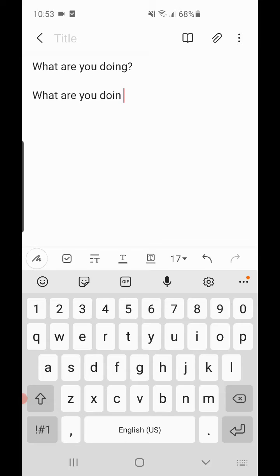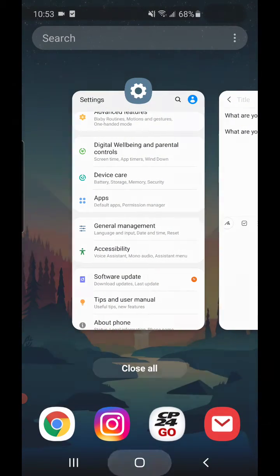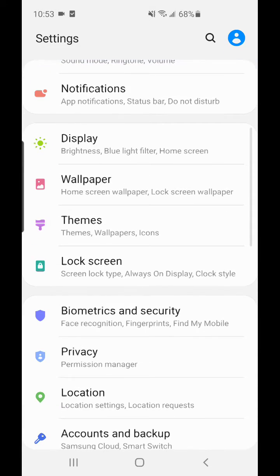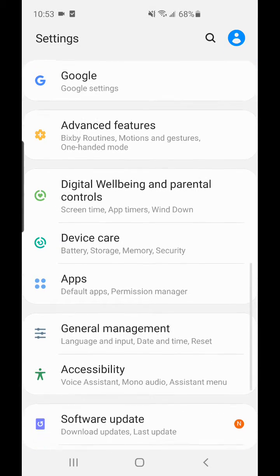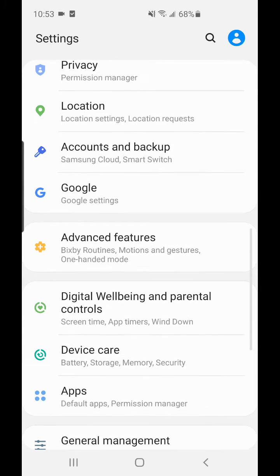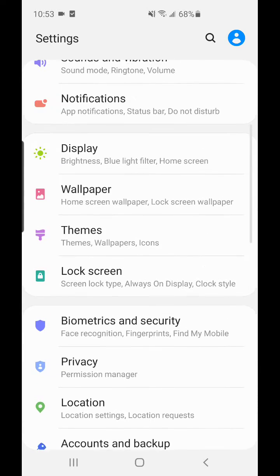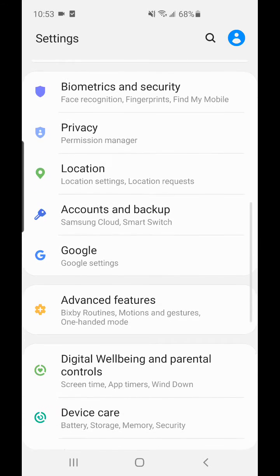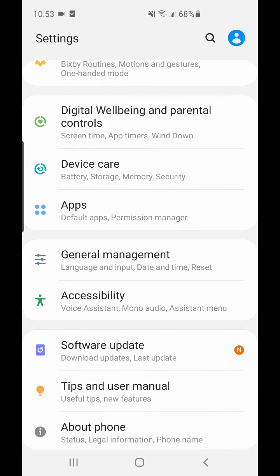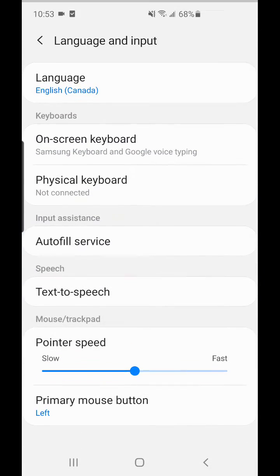Another way you can do it is to go to Settings, scroll down to General Management, then Language and Input.